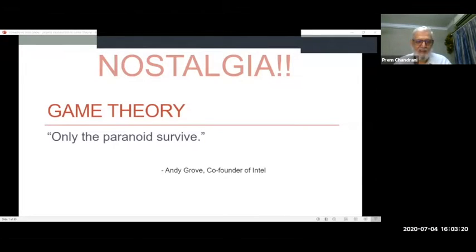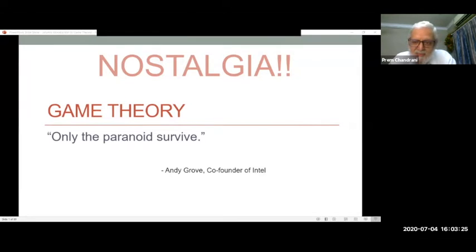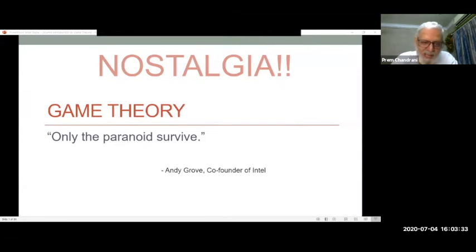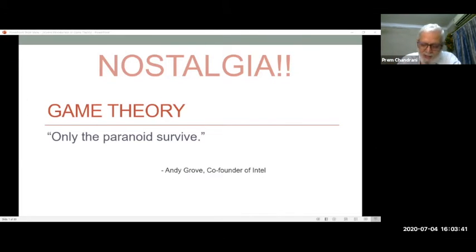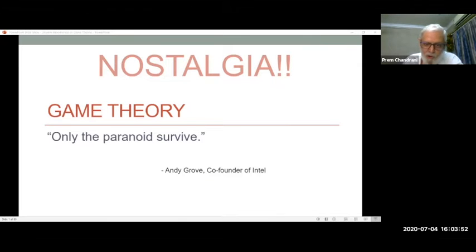Let me share my screen. The first slide — nostalgia — which many of you would remember, is 'Only the Paranoid Survive.' I got messages from about seven or eight alumni who knew this was going to be done today and wrote to me that they remember the first slide. But I'm going to move on and talk about Game Theory, because there are also many alumni at SPJIMR from before I arrived.